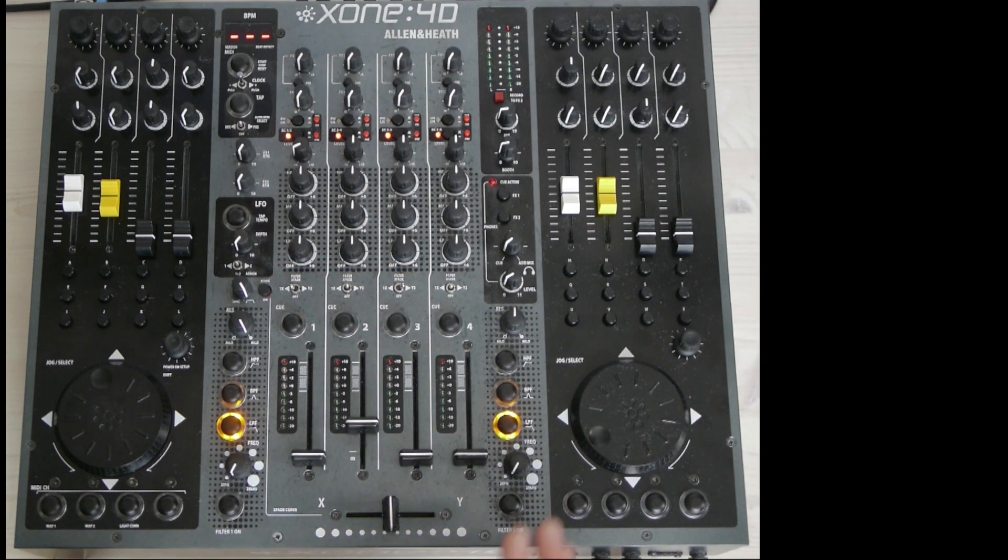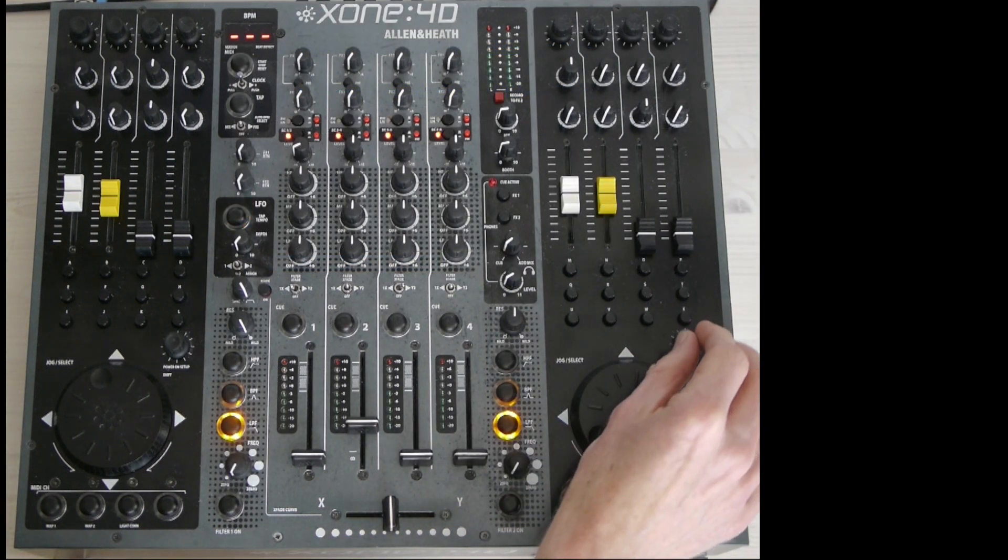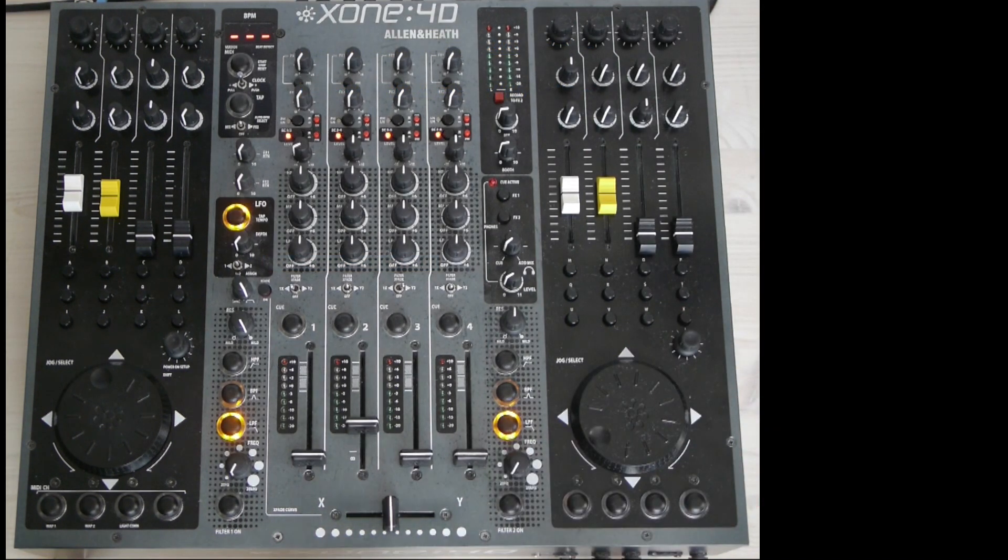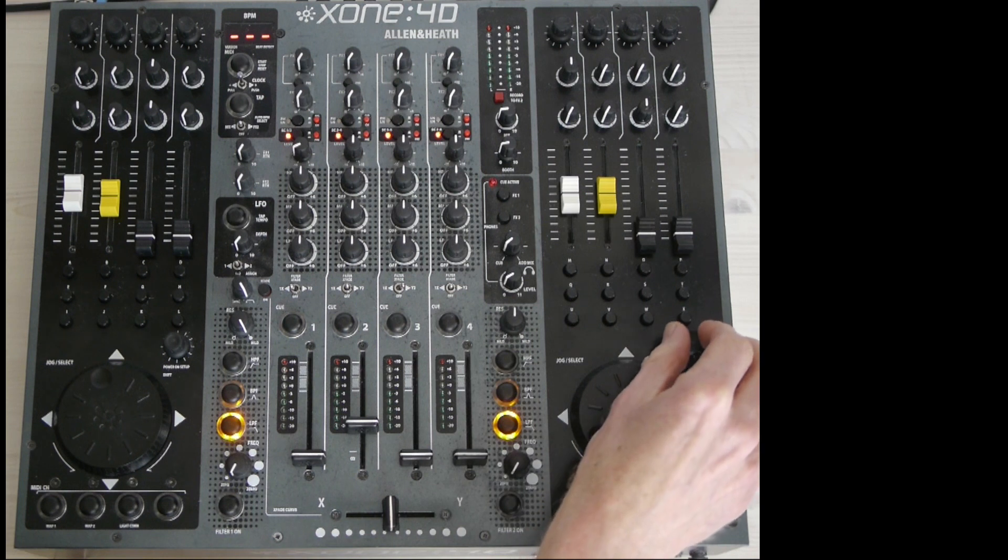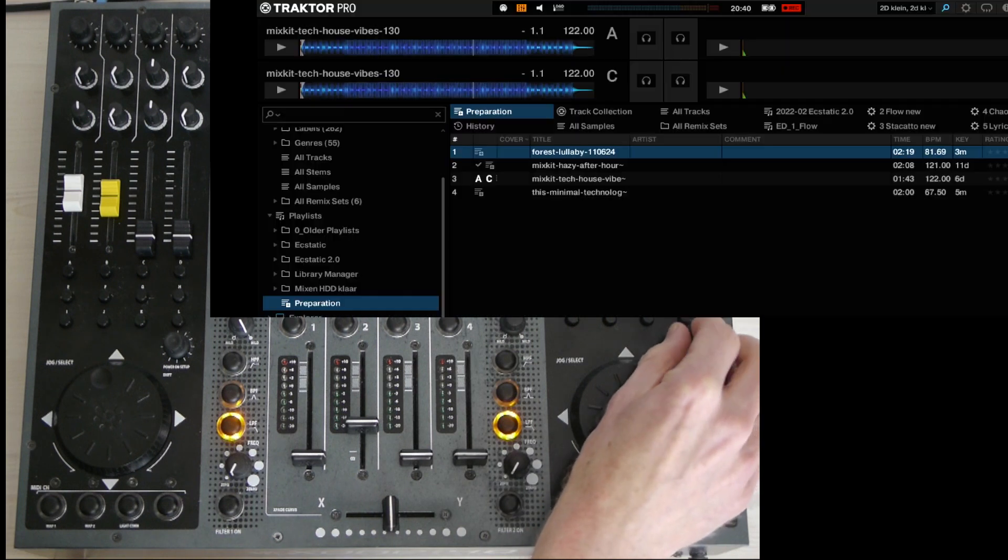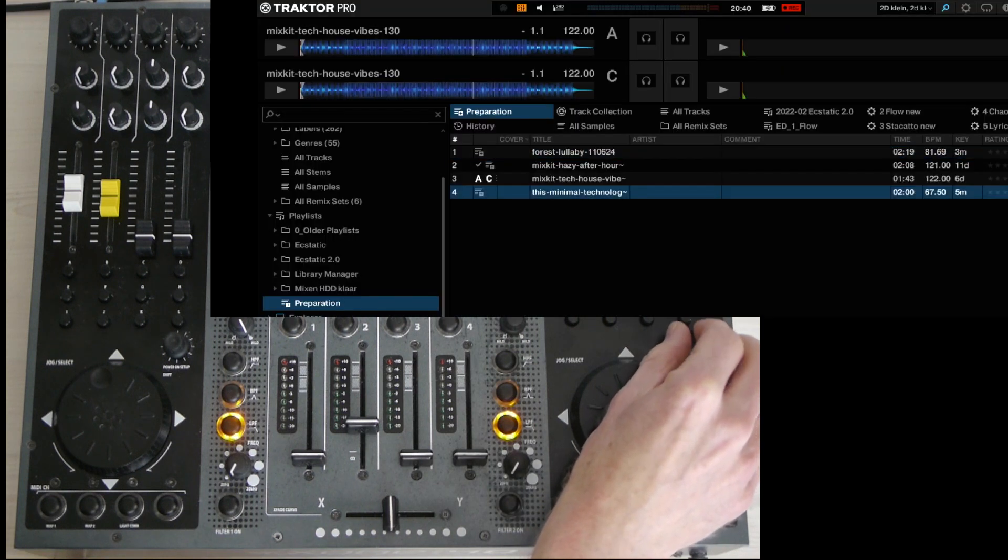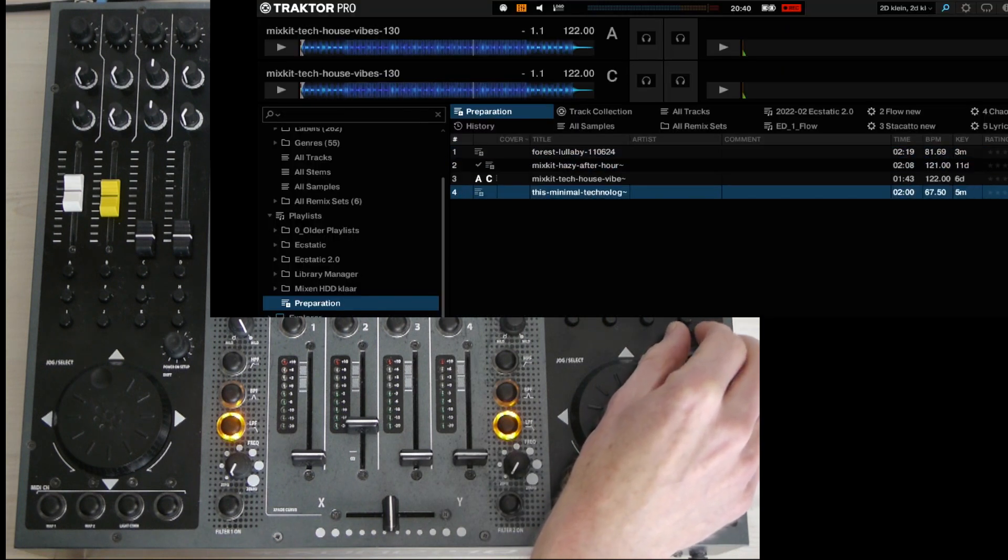Pressing the right encoder enables the shift mode, which I'll come back to in a minute. Rotating the right encoder lets you scroll through your playlist.